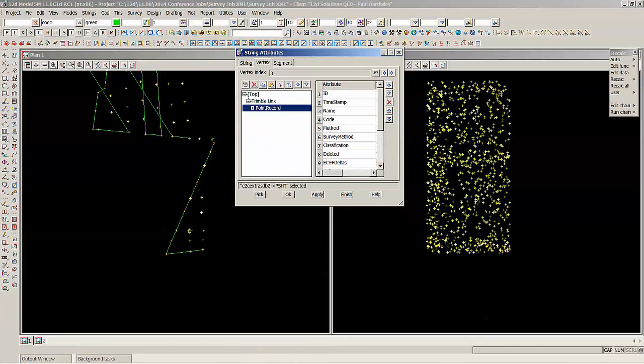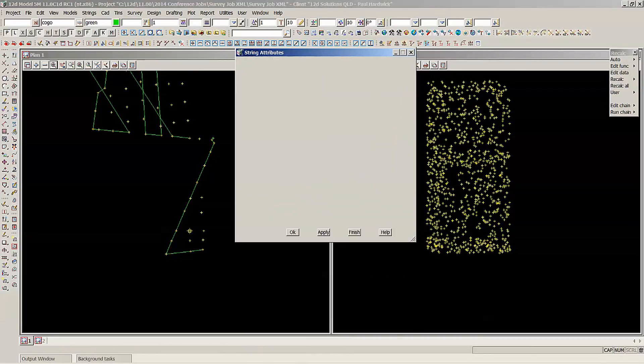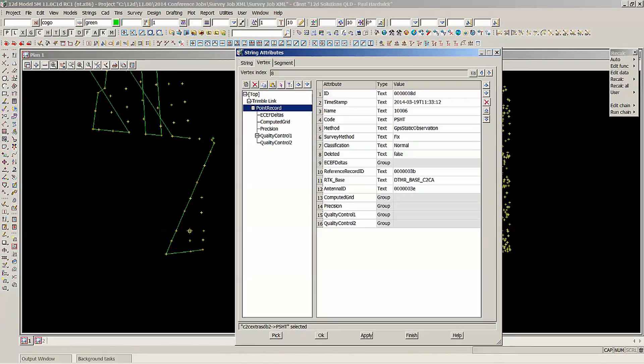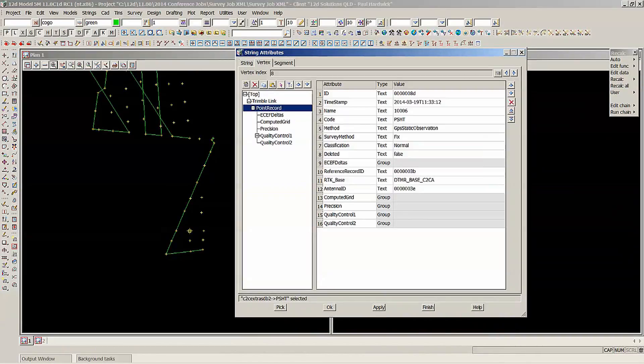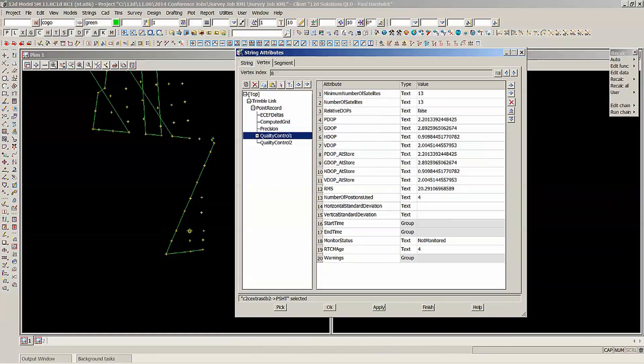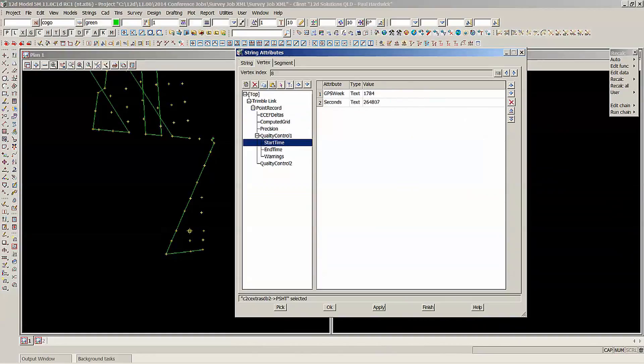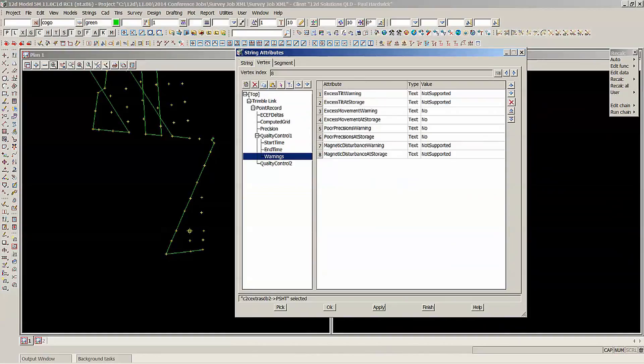Point record, and then there's all that information there. So this is outside of the field file editor. And if I have a look at the quality, it's got all of that information there as well.